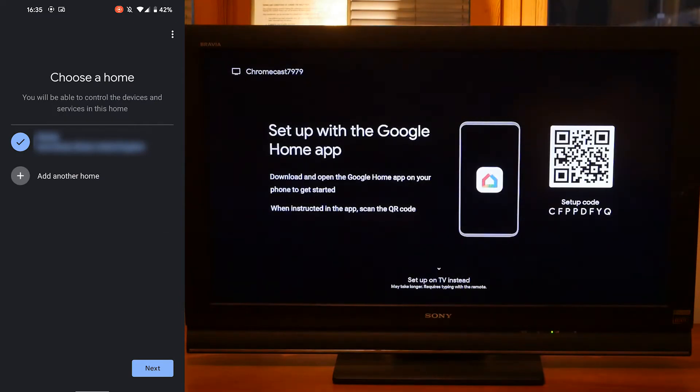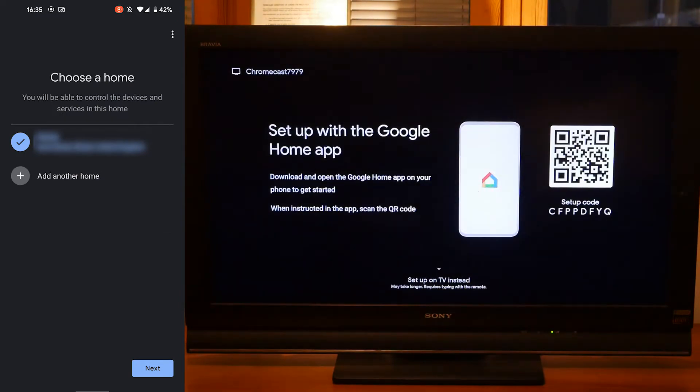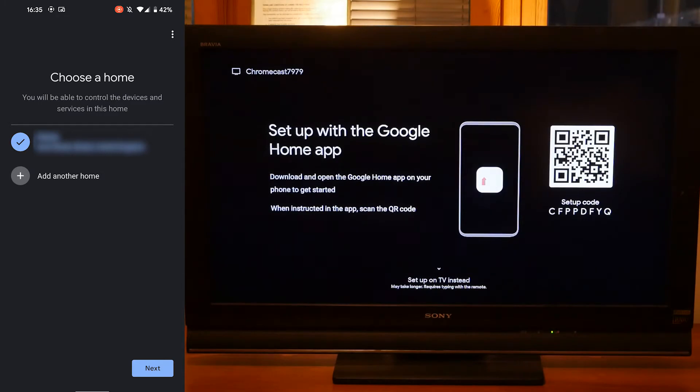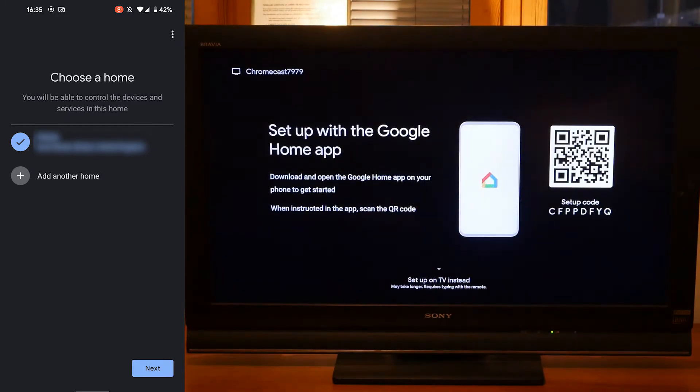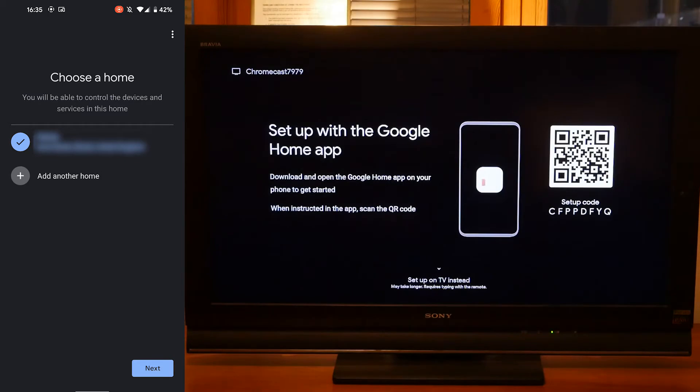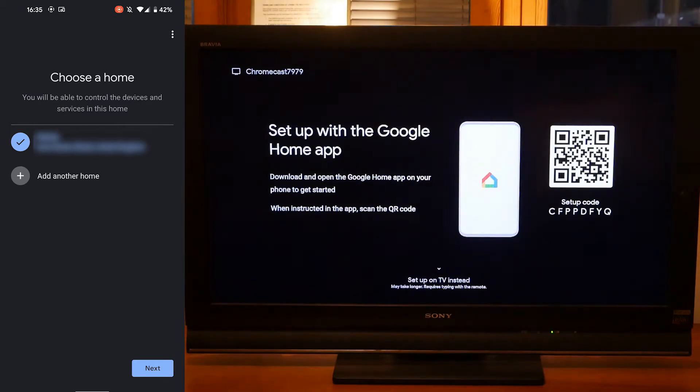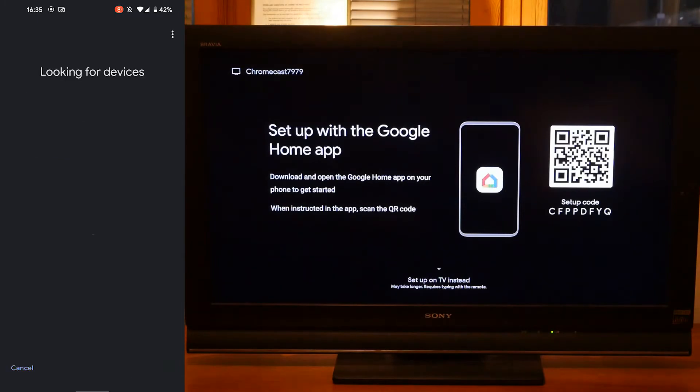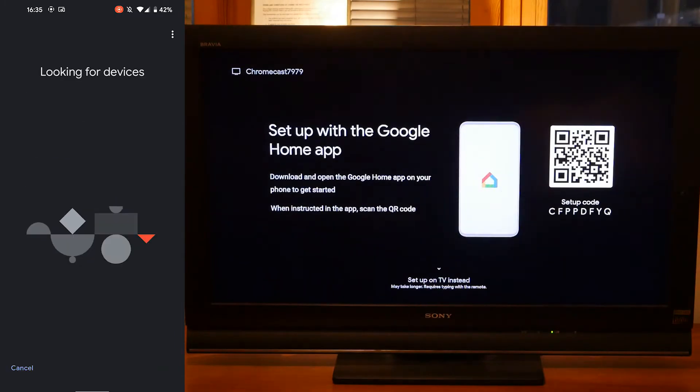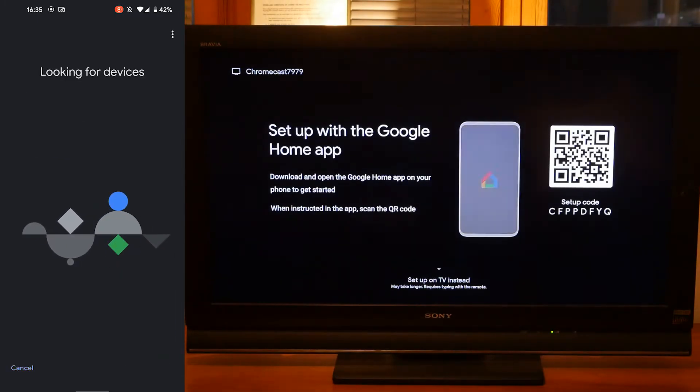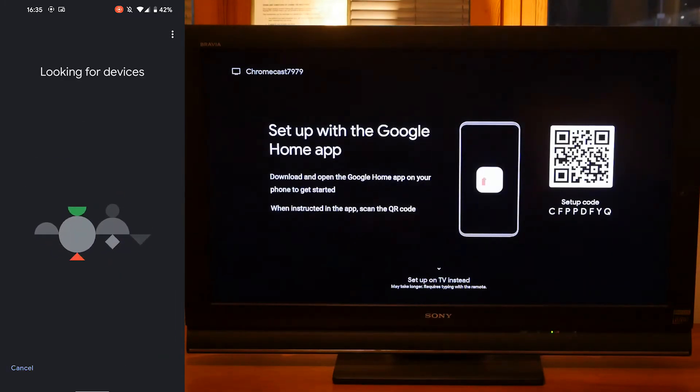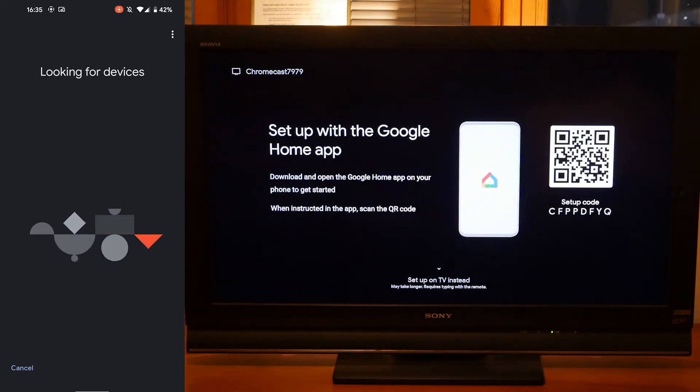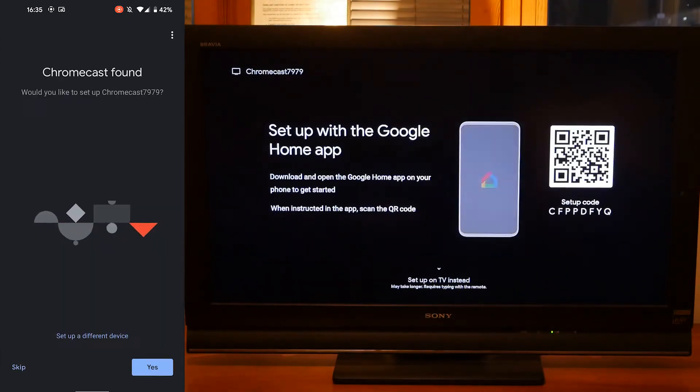If you don't already have the Google Home app I'll put the link in the description for you to download it. You could also set it up on your TV instead but this way just seemed far easier for me. On the next screen my home address popped up and I pressed next. This allows you to group all of your Google products under this home group. Just let this load for a second and it will say it's found your Chromecast.